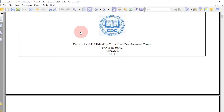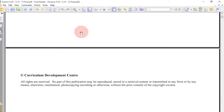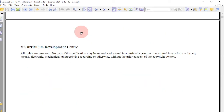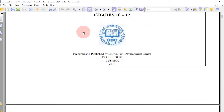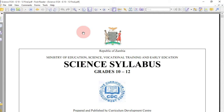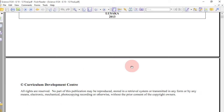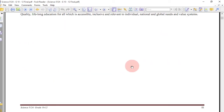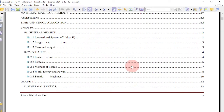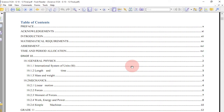Let's go into the syllabus itself. This is the science syllabus, and when we talk about science that means we are talking about physics and chemistry. The first part of the syllabus starts with physics.